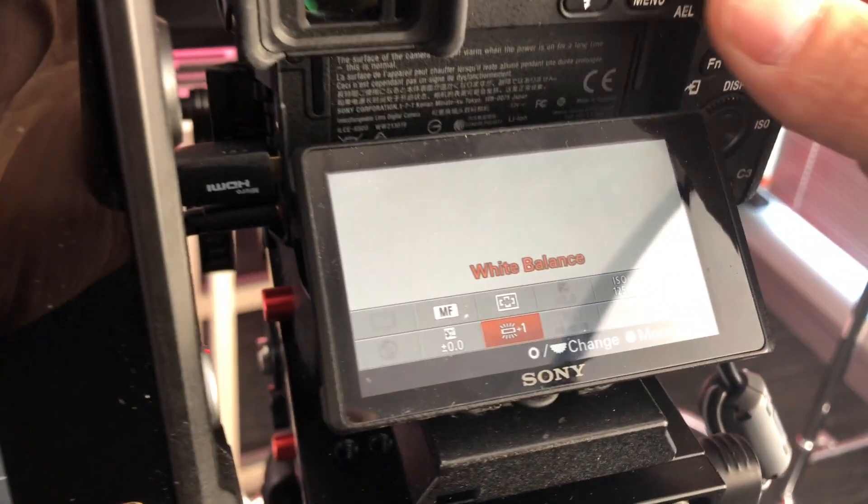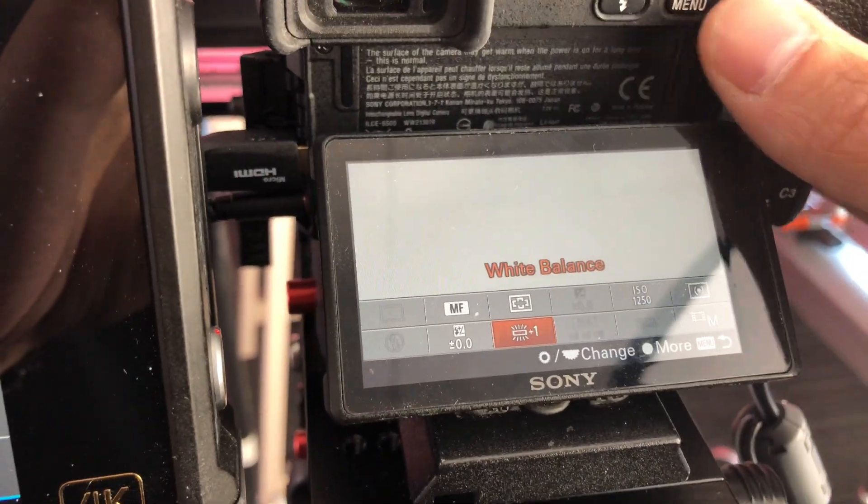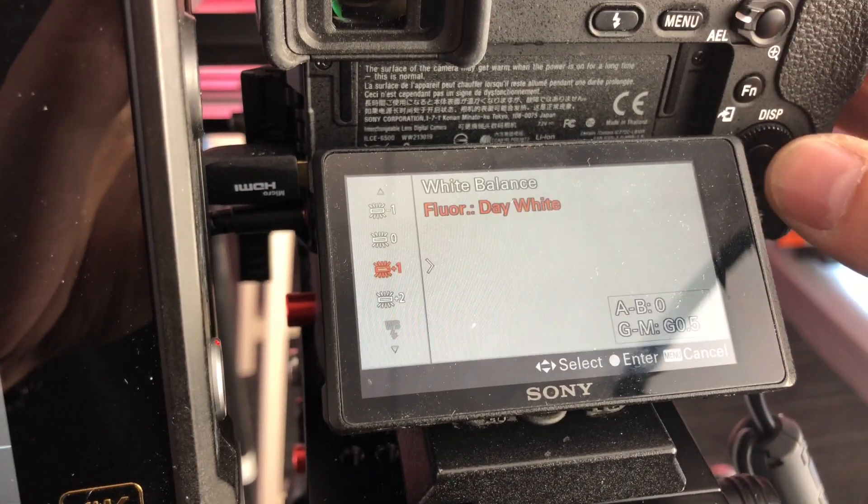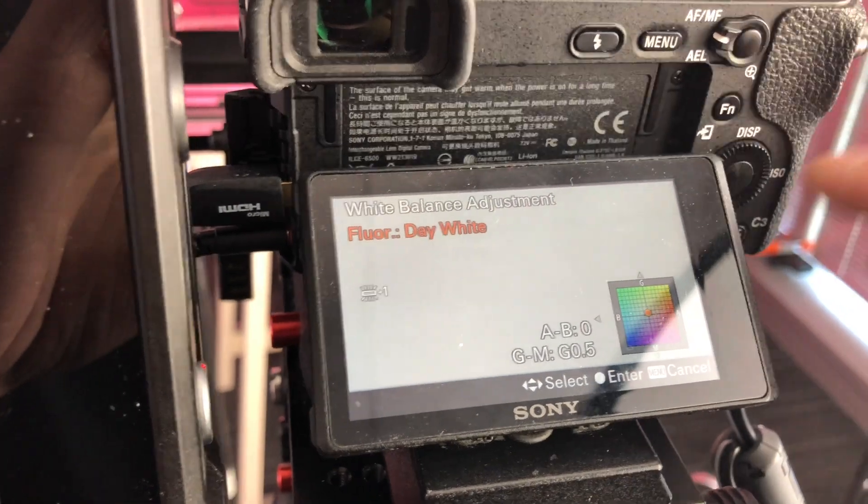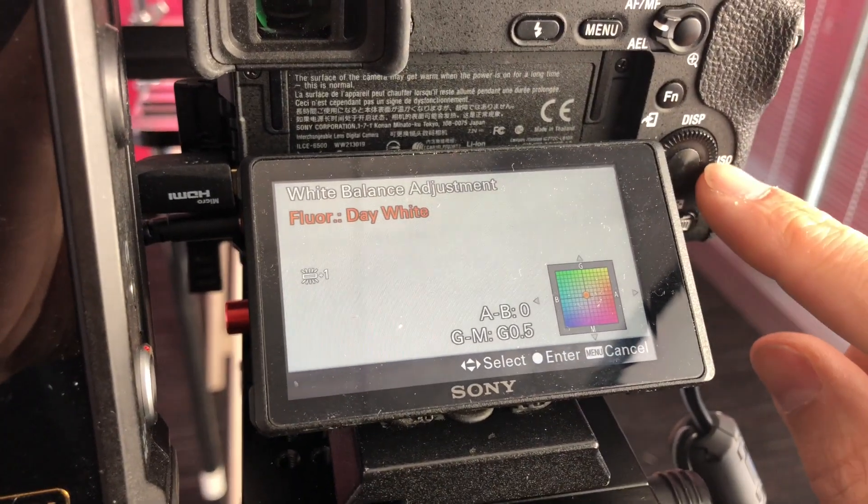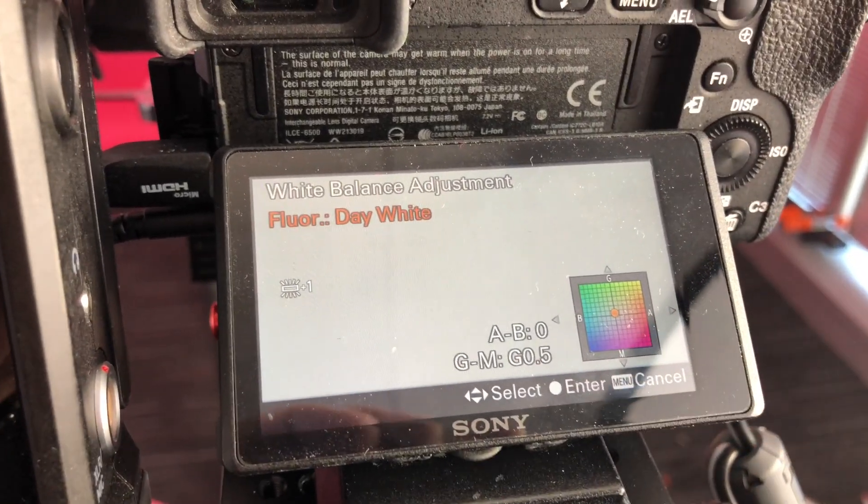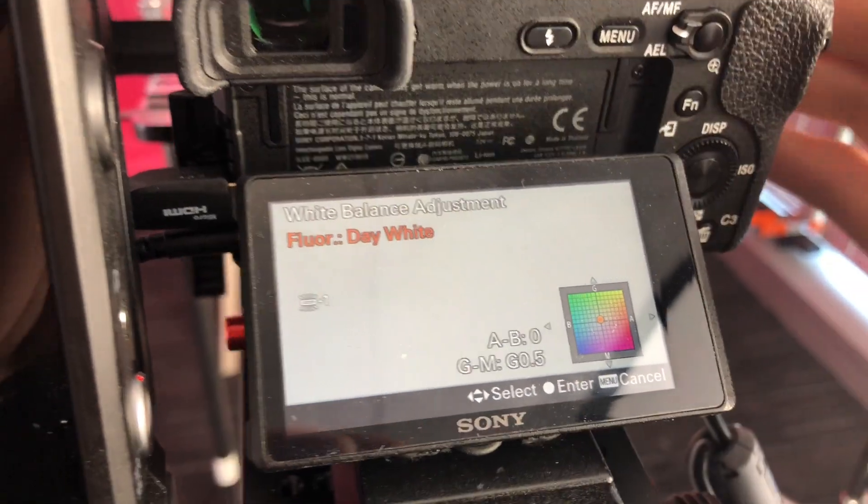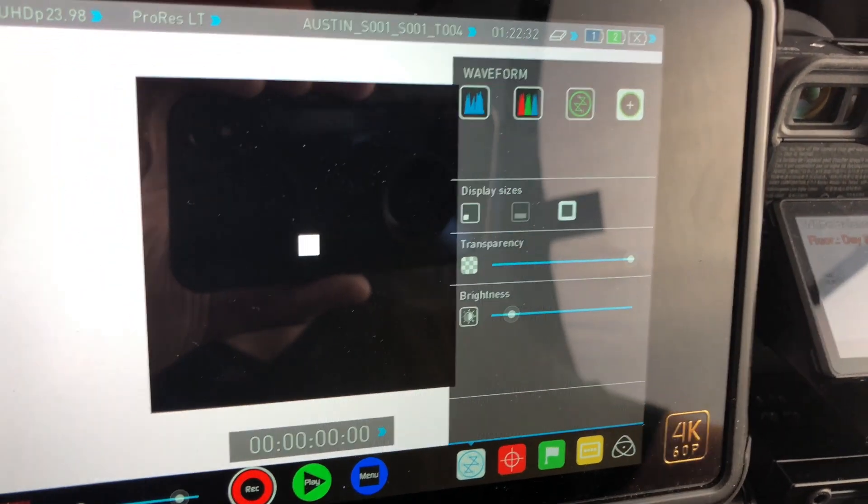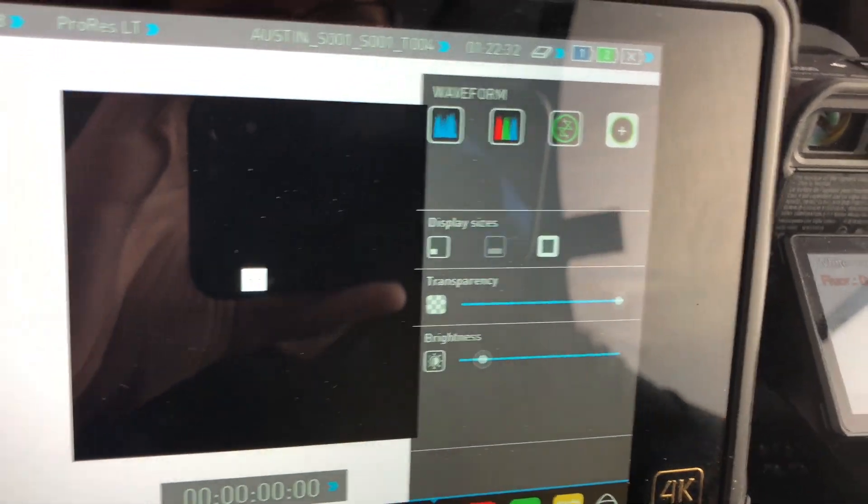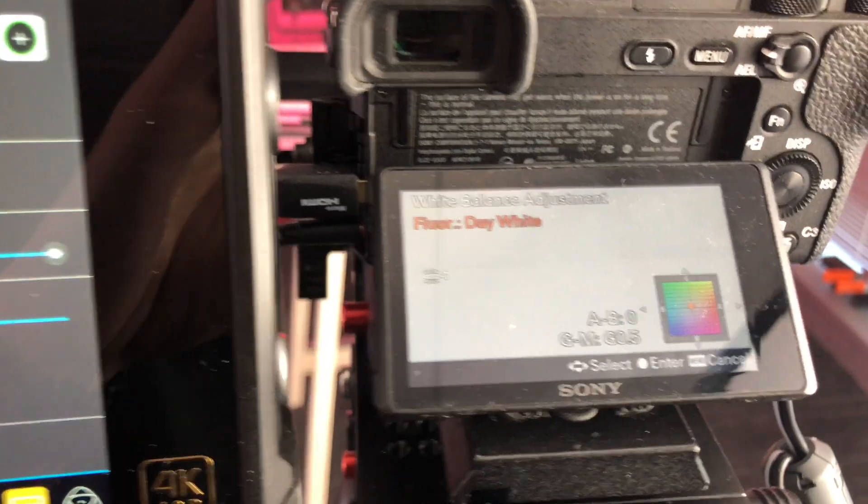What you'll do is go into your white balance. On these Sony cameras, you can go in and adjust the colors a little bit more accurately. If your camera doesn't do that, just get the dot as close to the center as you can with the white balance you have.